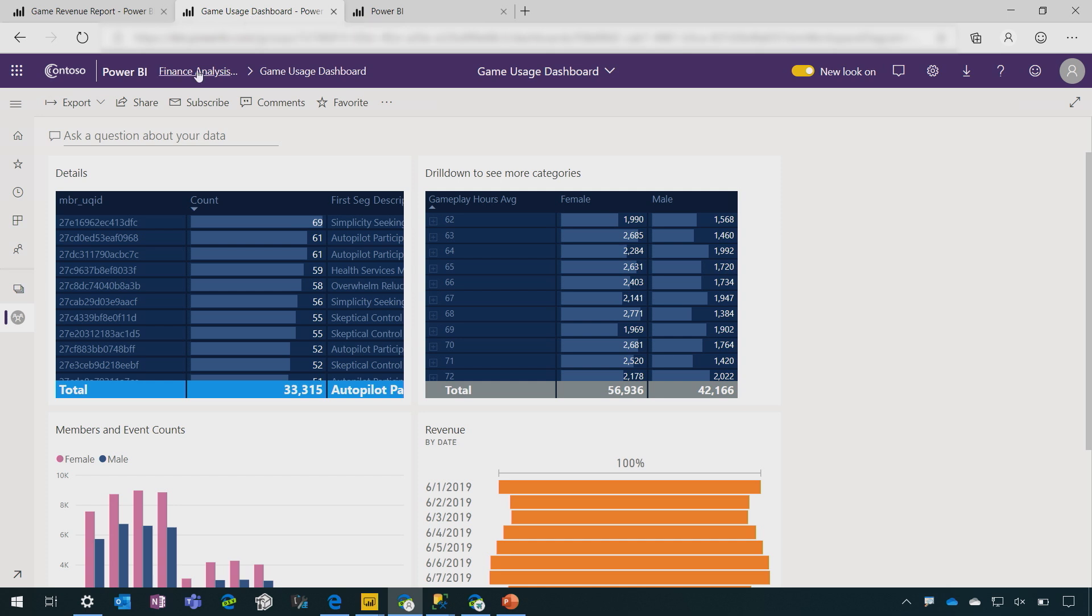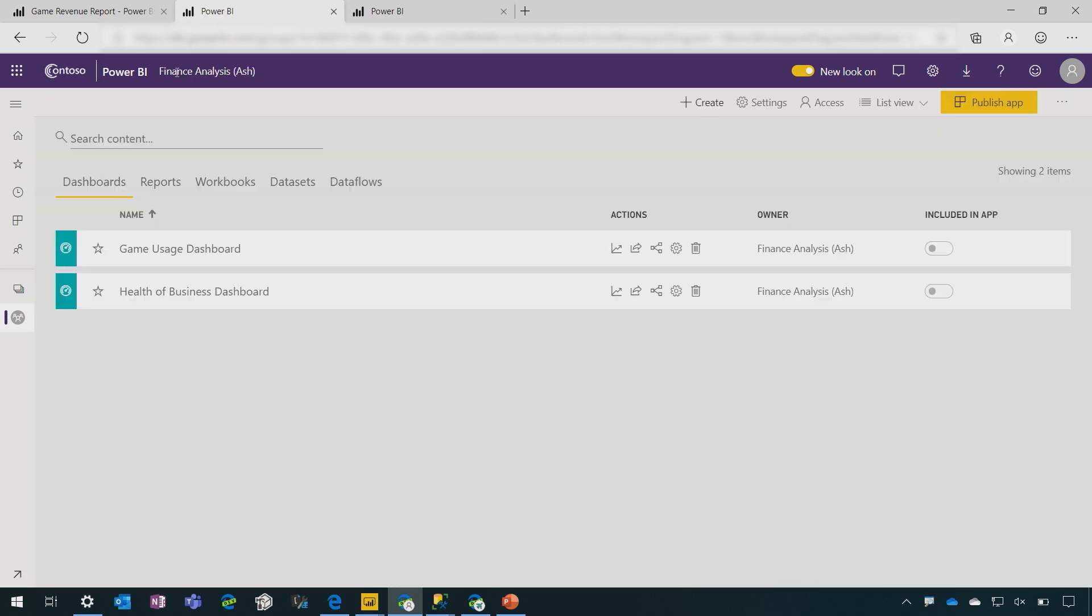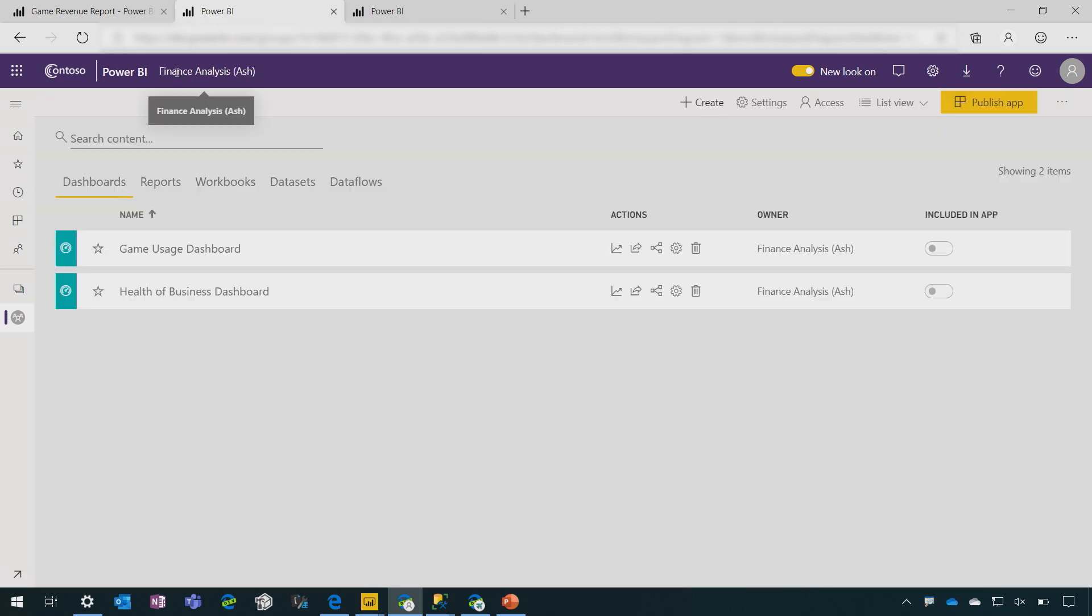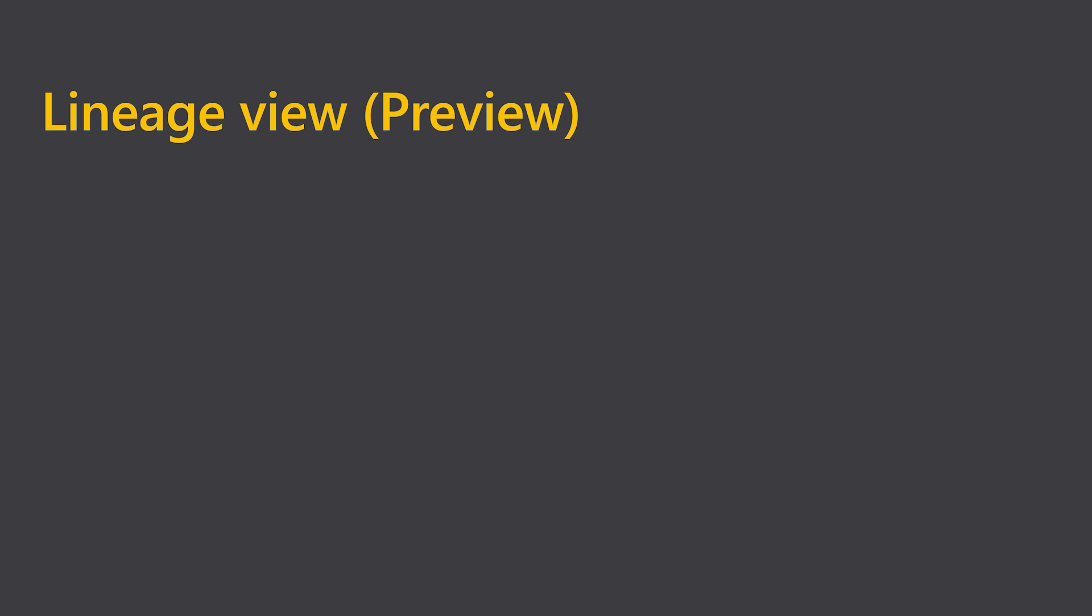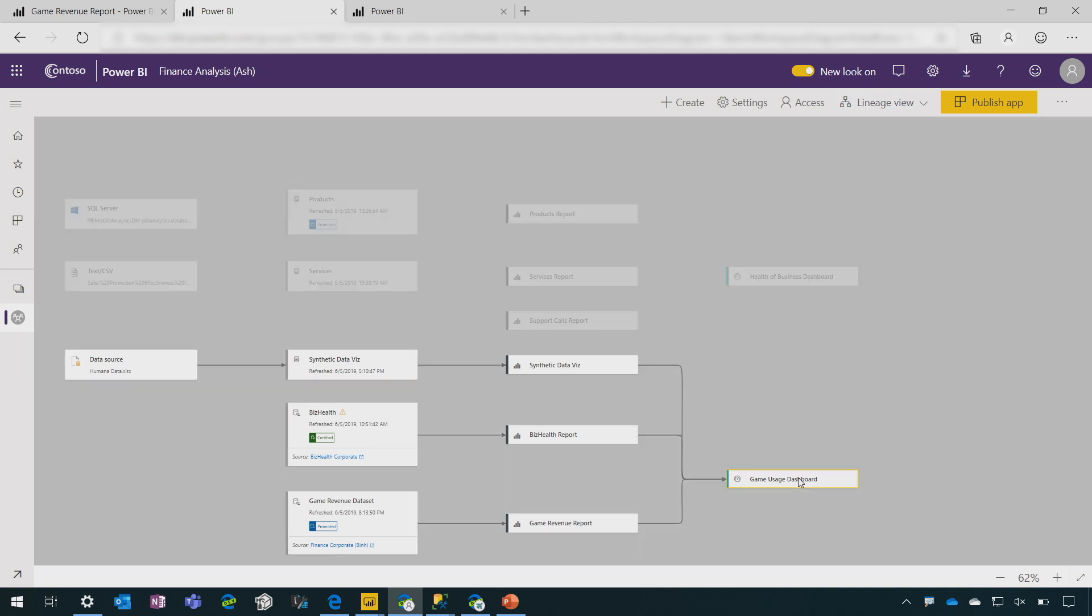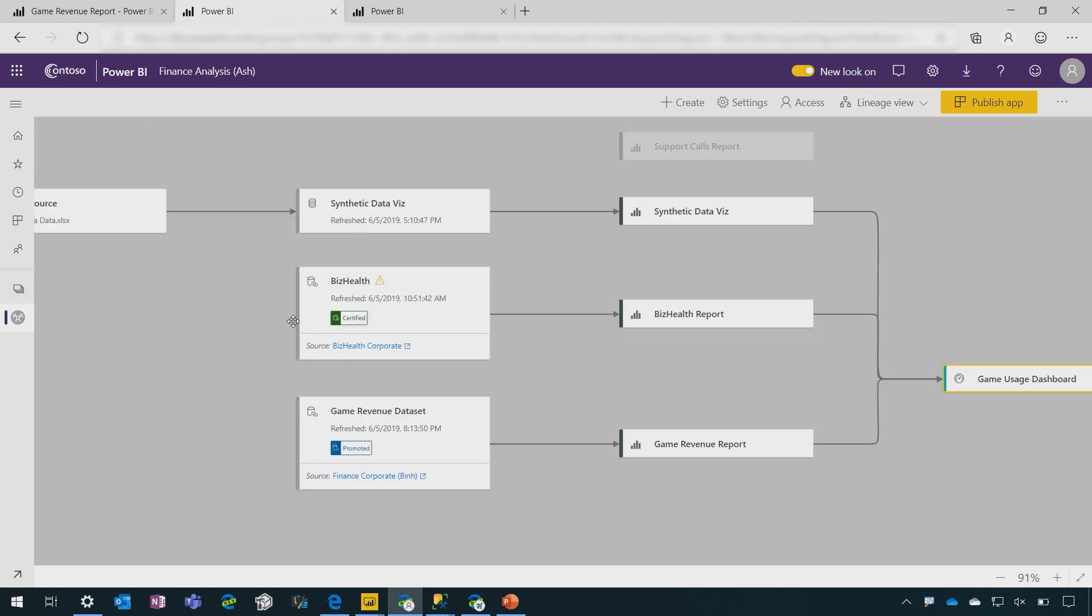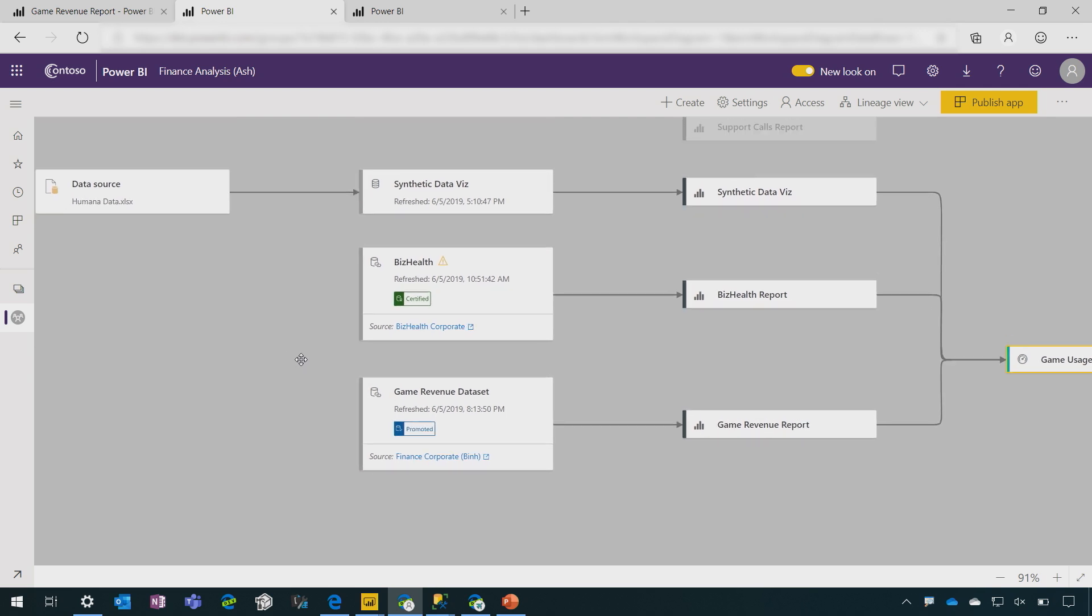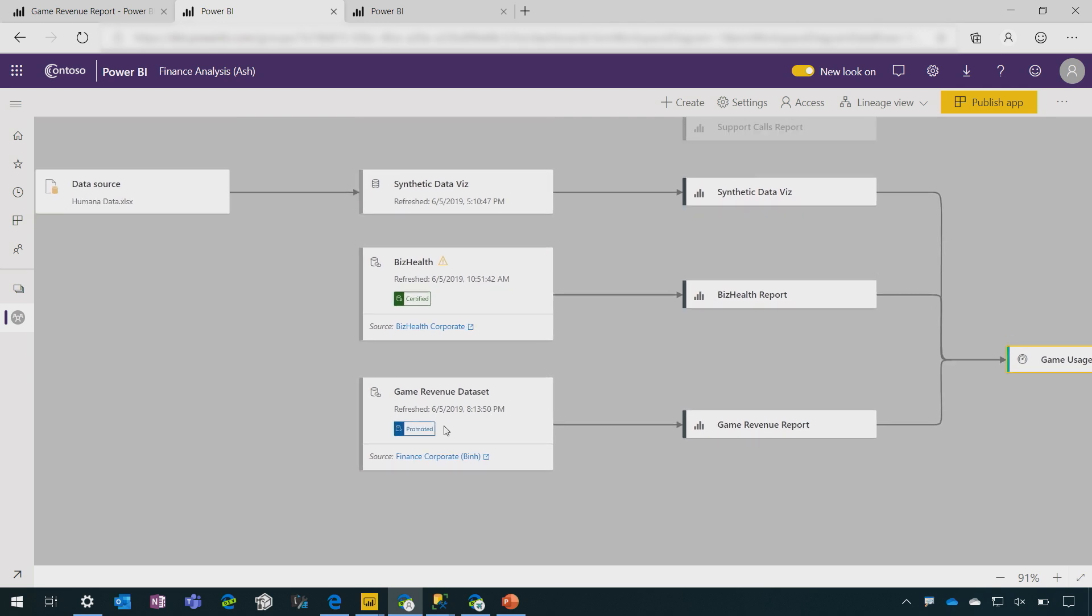Naturally, I want to make sure this data is coming from trusted sources. Well, we are introducing the new lineage view, which allows me to see all of the interdependencies between the Power BI artifacts. So here is the dashboard. Here are the reports it's getting data from. It's getting data from this promoted dataset and this certified dataset in a different workspace.